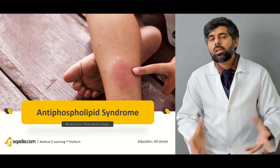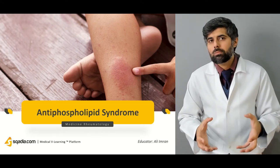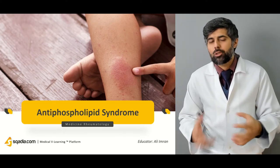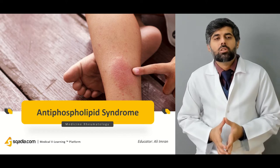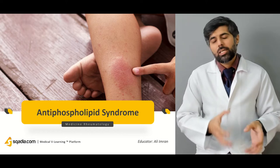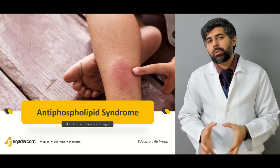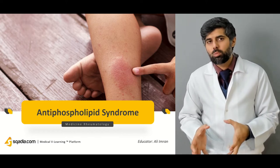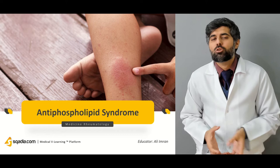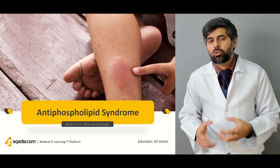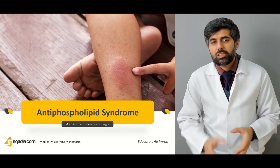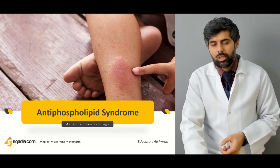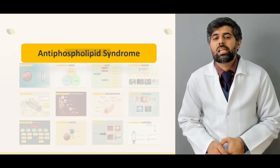Hello everyone and welcome to scadia.com. Today's lecture is on antiphospholipid syndrome. I'm your educator Dr. Ali Imran, and this is the outline of this lecture.